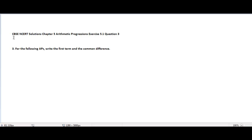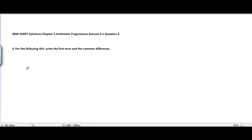CBSC and CD solutions, Chapter 5 Arithmetic Progressions, Exercise 5.1, Problem number 3. The problem is: for the following APs, write the first term and common difference. There are four parts in this problem.